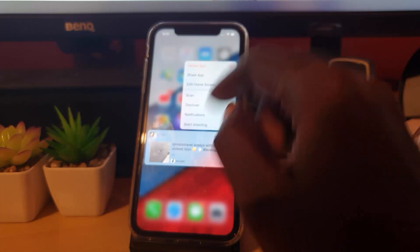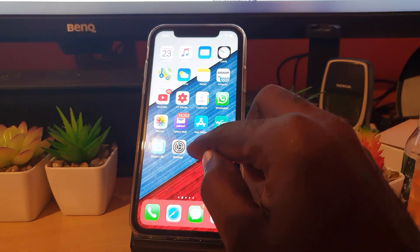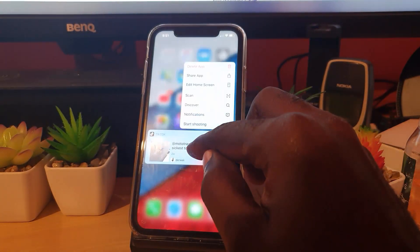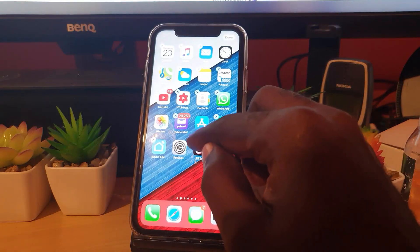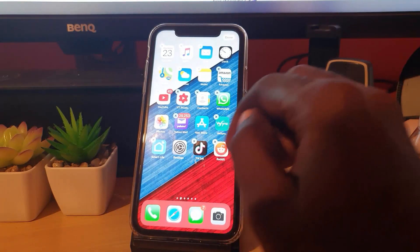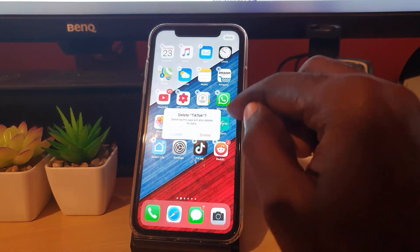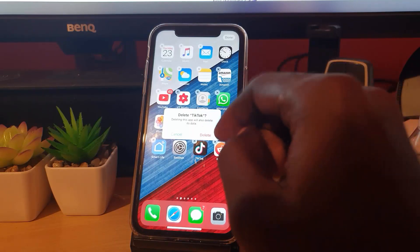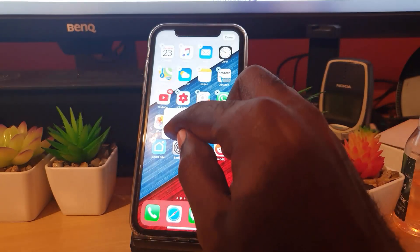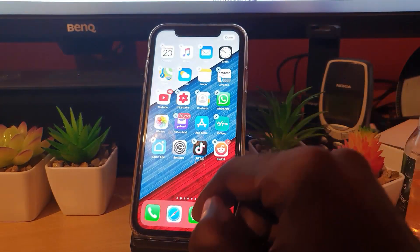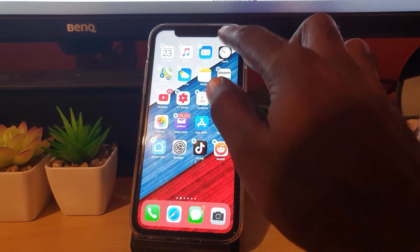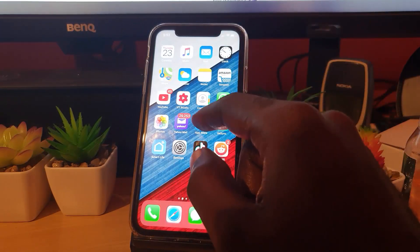You could just keep long pressing and you'll see here, go ahead and hit the X right there and you'll see the option to delete. I'm not going to delete this right now. Once you delete the application, you're going to go back. I'm going to hit done right here.